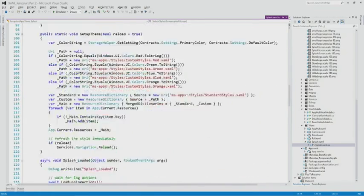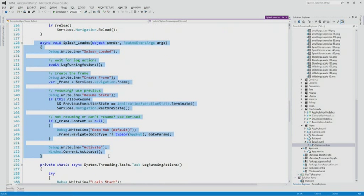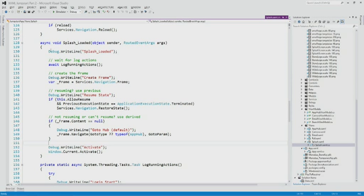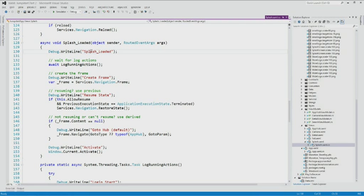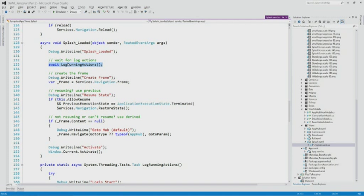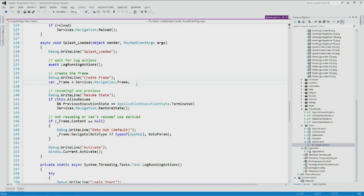I'll go through our loaded event — this is where the extended splash screen loads. There are a few debug pieces in here. It begins, and then we await long-running actions. That's the one that goes out to — in this case — Windows Live login, SkyDrive, and a couple other things. Those could take a little while depending on the user's bandwidth. Then you create the frame — the navigation framework is all like a browser with frames and pages.